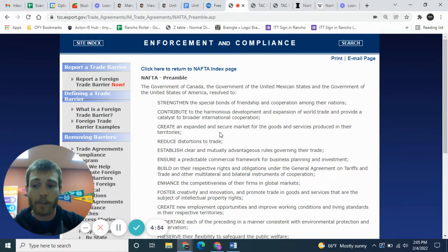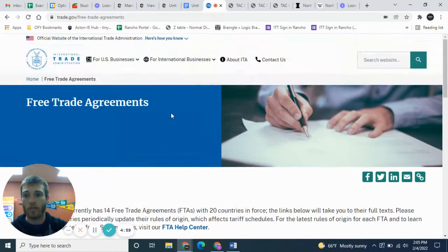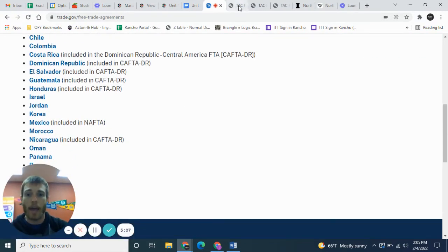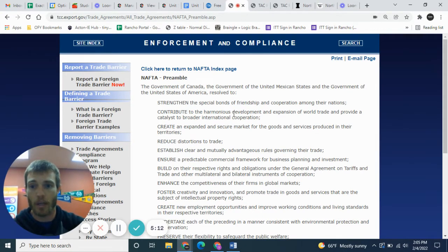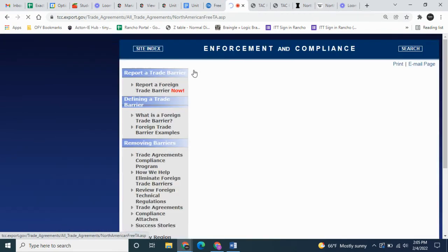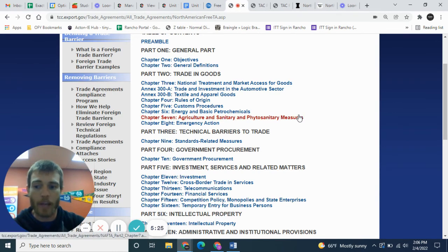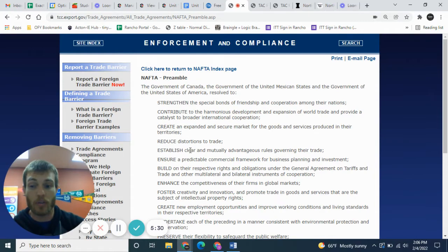From the ITA website, make sure you click on 'Free Trade Agreements,' then click on Canada or Mexico and it'll bring you to NAFTA. Click on the preamble — that's where I'm at right now: the NAFTA preamble. If you ever want to go back to the NAFTA index, click on that and you can look at the different chapters. We might be looking at some of this information later.